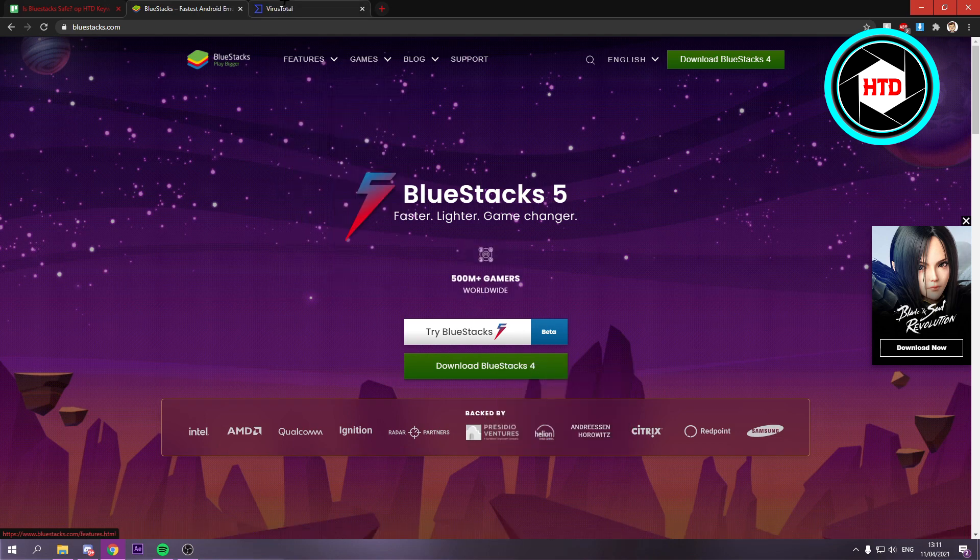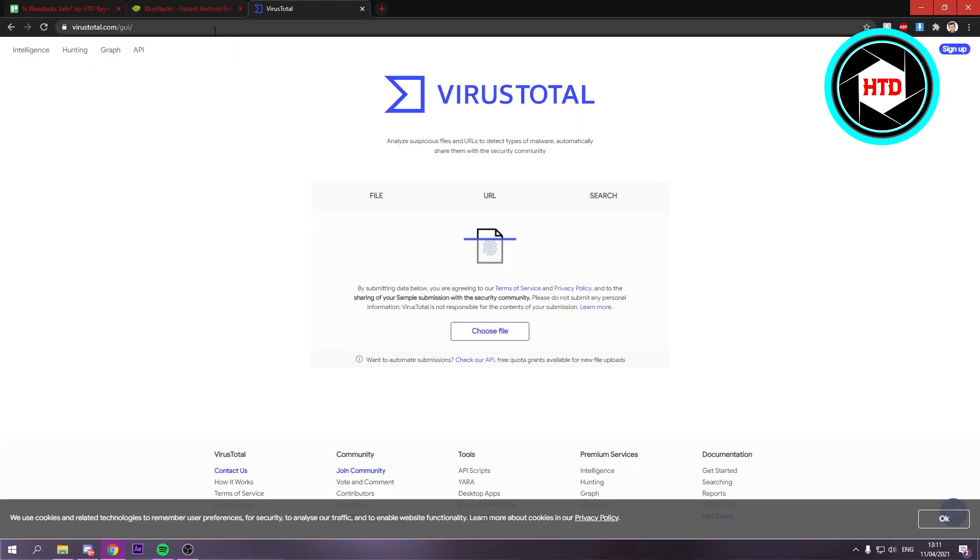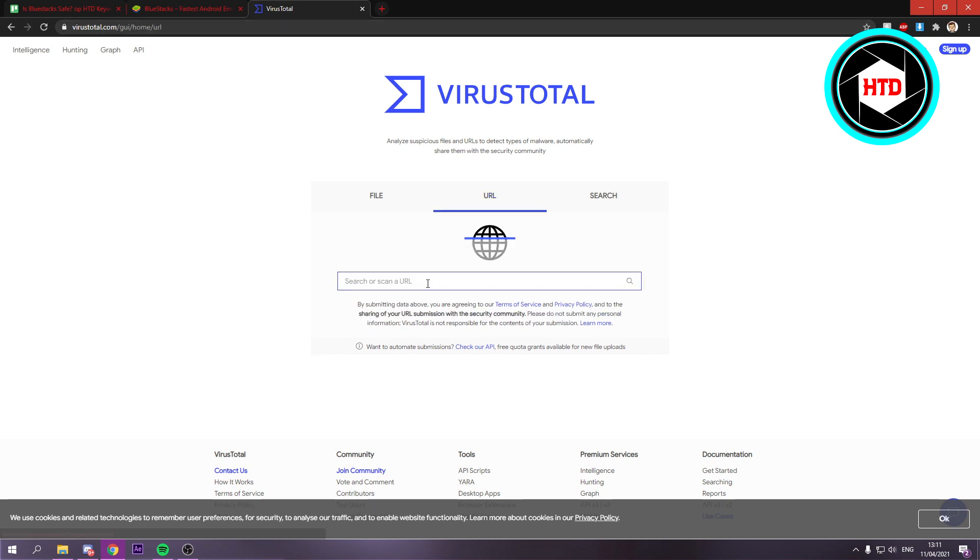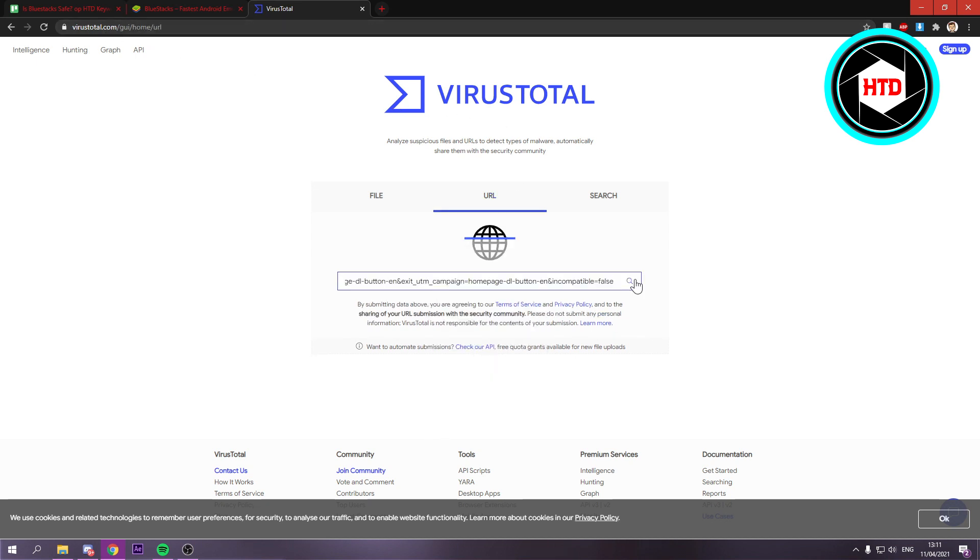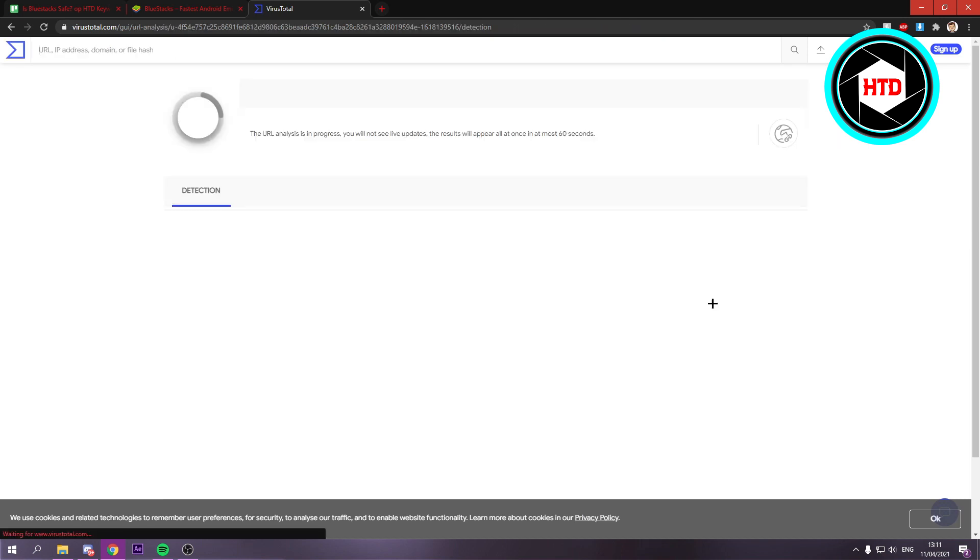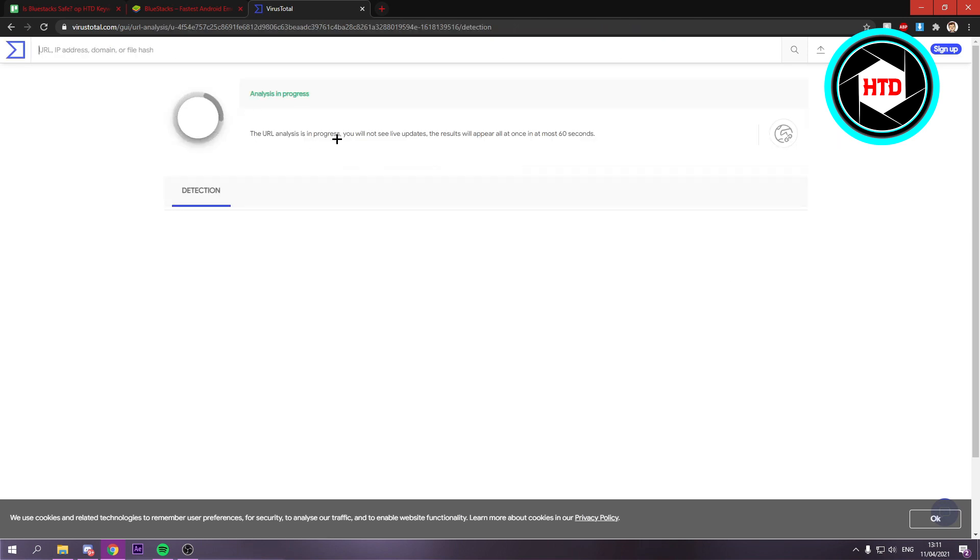And when you've copied the link address, you can go to this website right here. It's called VirusTotal. You want to go to URL, paste the link in there and click on Search.